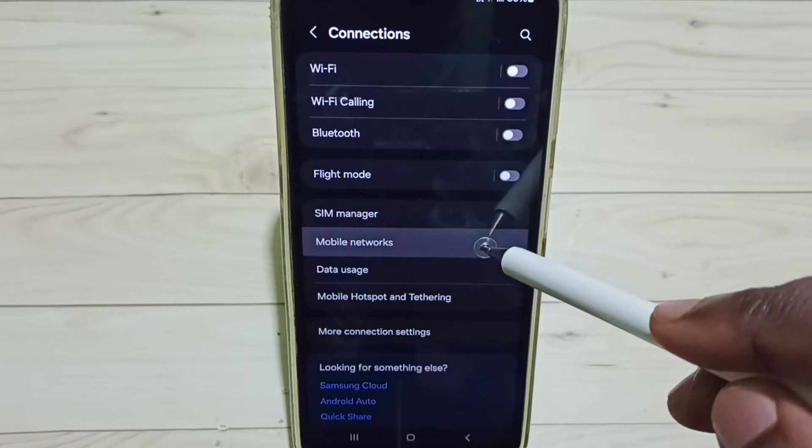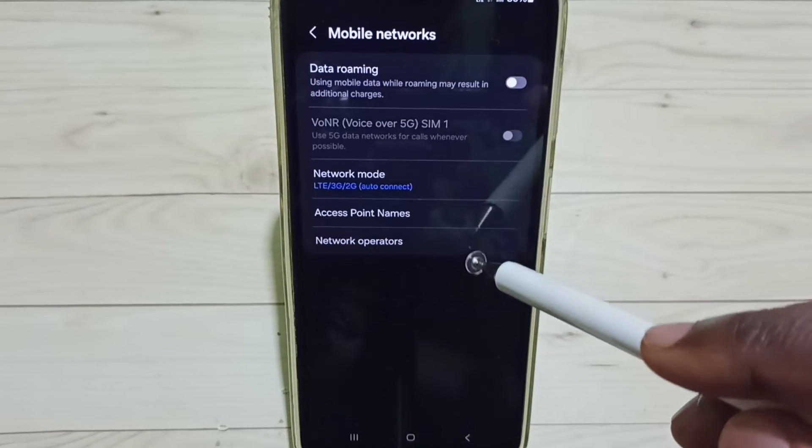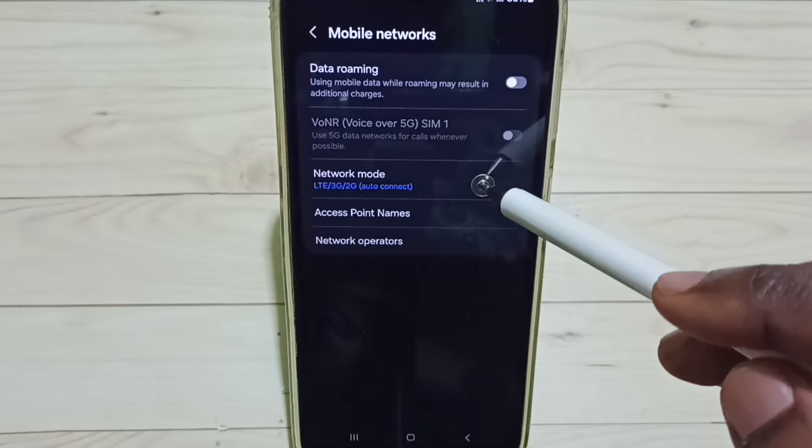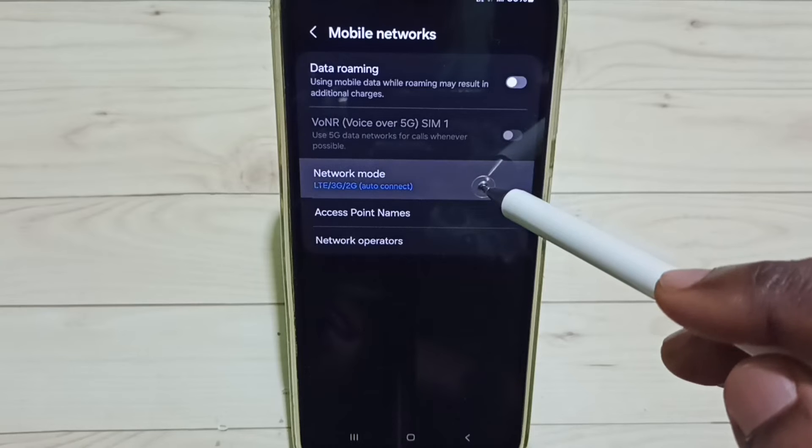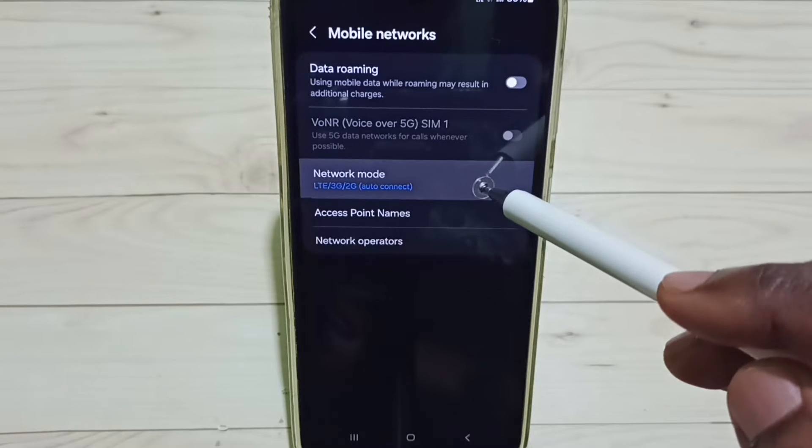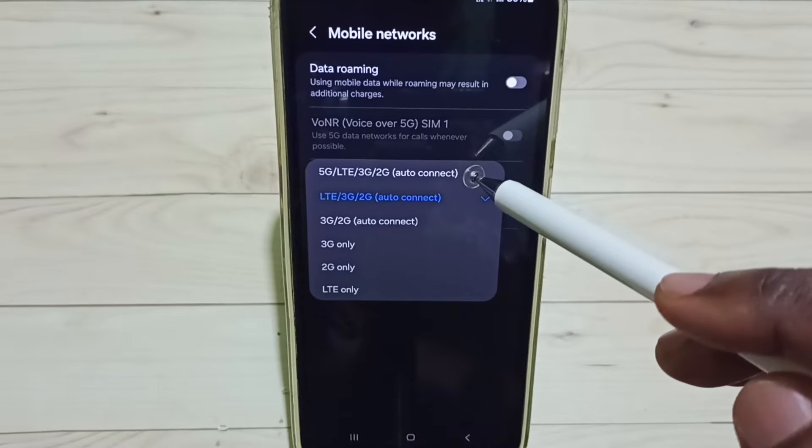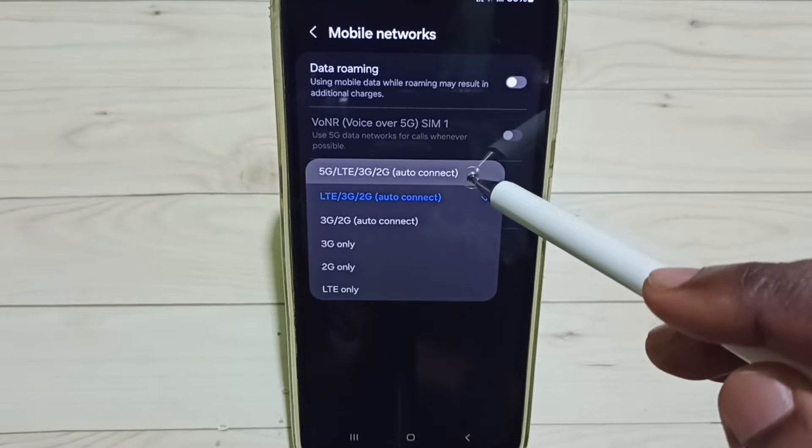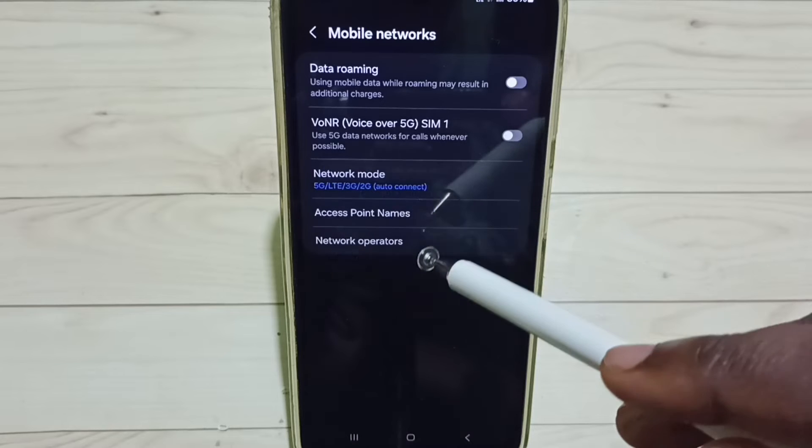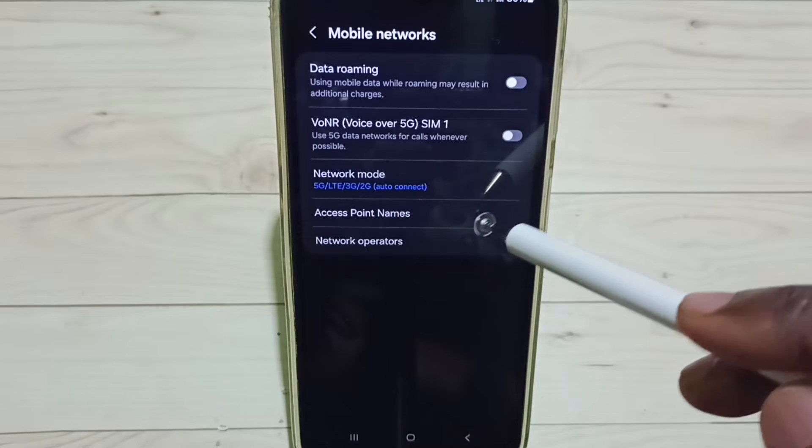Set Mobile Networks. Select Network Mode. Here we have to set first option 5G Auto Connect. Set it done now.